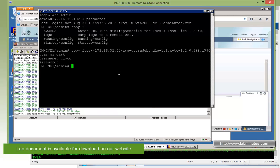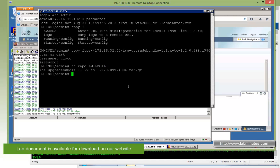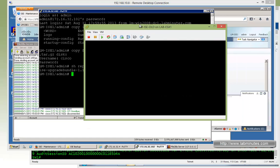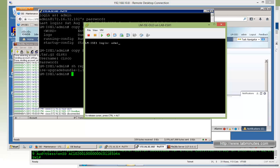The download is completed, so we can check that from our SSH session. Since we have the repository configured already, we can do 'show repo lm-local'. Anything that's going to be done from this point on should be done from the console, so we don't risk losing any connectivity during the upgrade process. So let me bring up the console to the iServer.